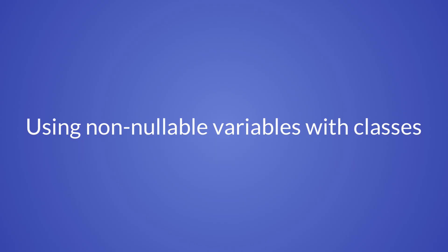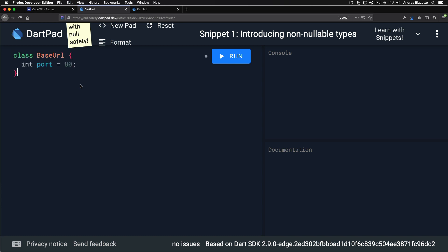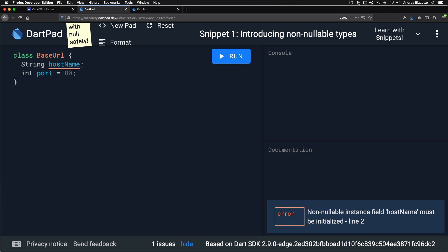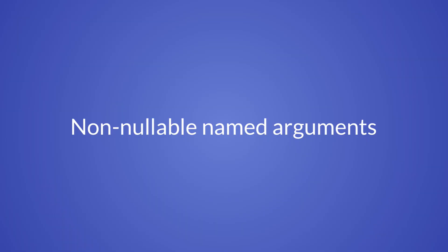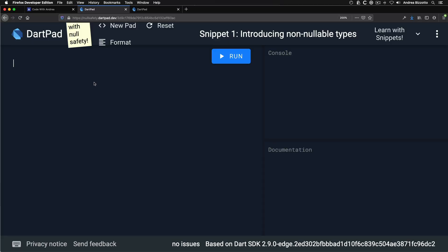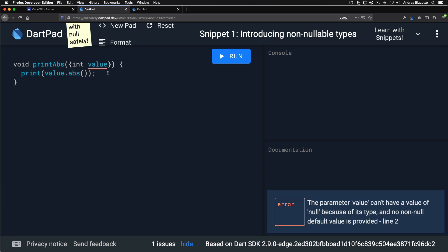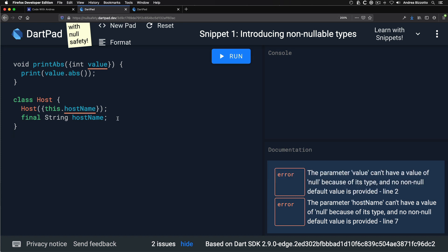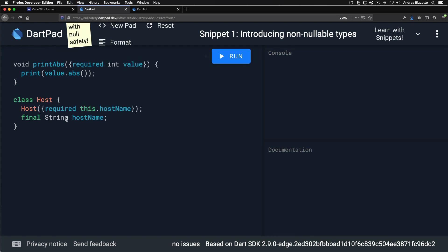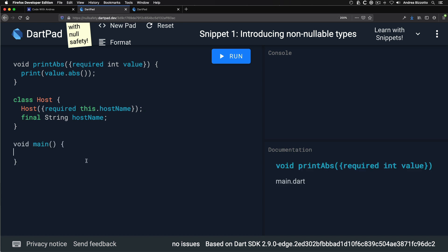Next, let's talk about using non-nullable variables with classes. Instance variables in classes must be initialized if they are non-nullable. If a non-nullable instance variable can't be initialized with a default value, we must set it with a constructor. Another area where things change is named arguments: with null safety it's not possible to declare named non-nullable arguments without marking them as required. The compiler will tell us that the parameter can't be null and no default value is provided.